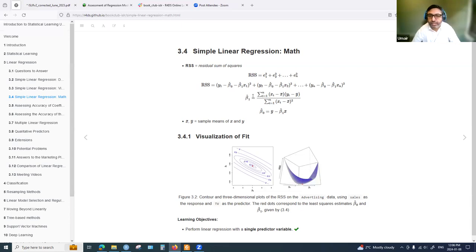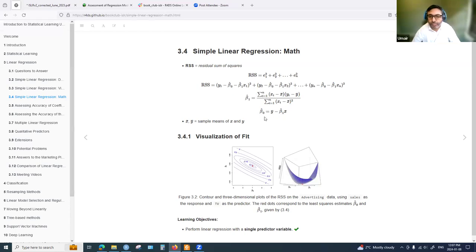Based on calculus, the coefficients can be estimated using these formulas. We have beta 1 hat and beta 0 hat. Y-bar and x-bar are the means. This formula estimates the slope, and the other formula estimates the intercept, beta 0.